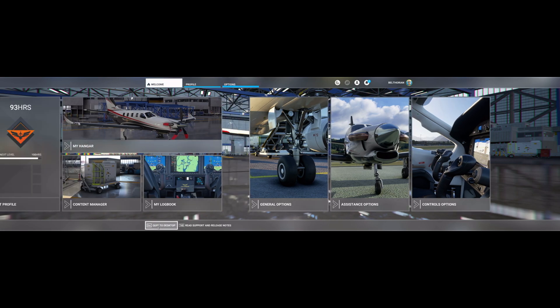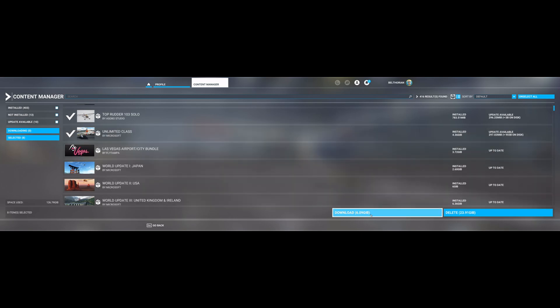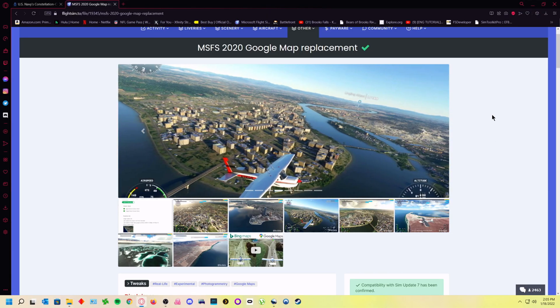Another thing — anytime Microsoft does any kind of updates, make sure you go to your content manager and check to see if there are updates. I looked at mine and had quite a bit of stuff with updates — over six gigabytes worth of data. So don't forget to do that.